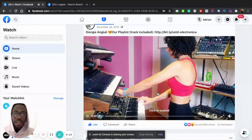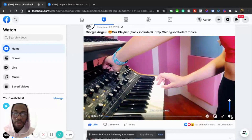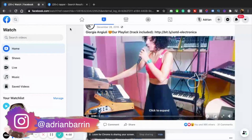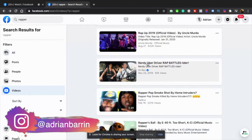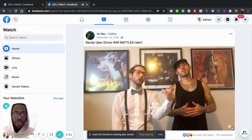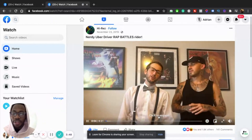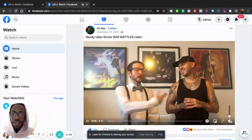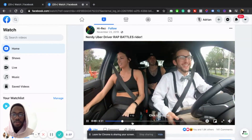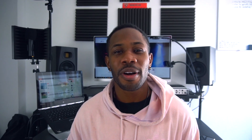By going here and clicking on the video, maybe you could put your music behind it. I did a search for rappers and I saw this really cool video — it's a nerdy Uber driver rap battle. So this is an example of content that you can replicate. You can just go here, find content that other people produced that has a lot of shares and a lot of comments, and just recreate it. If you're serious about growing your Facebook page, check out this video right here.